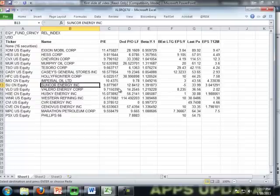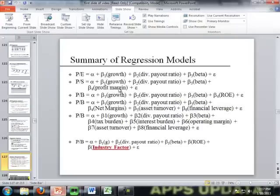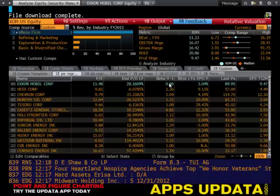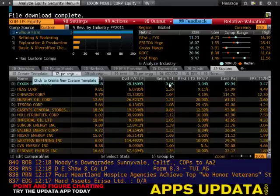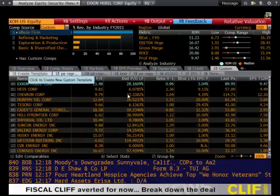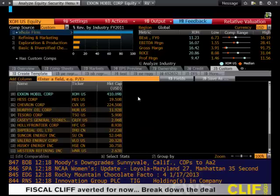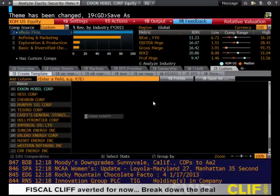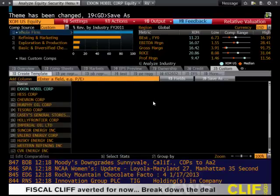So right away, let's jump to the P-E-B regression, and we will go into Bloomberg. As you can see, we're back to our same page. Let's create a new template. And again, we do not need market cap — delete — and we do not need ticker — delete. So now we can begin.